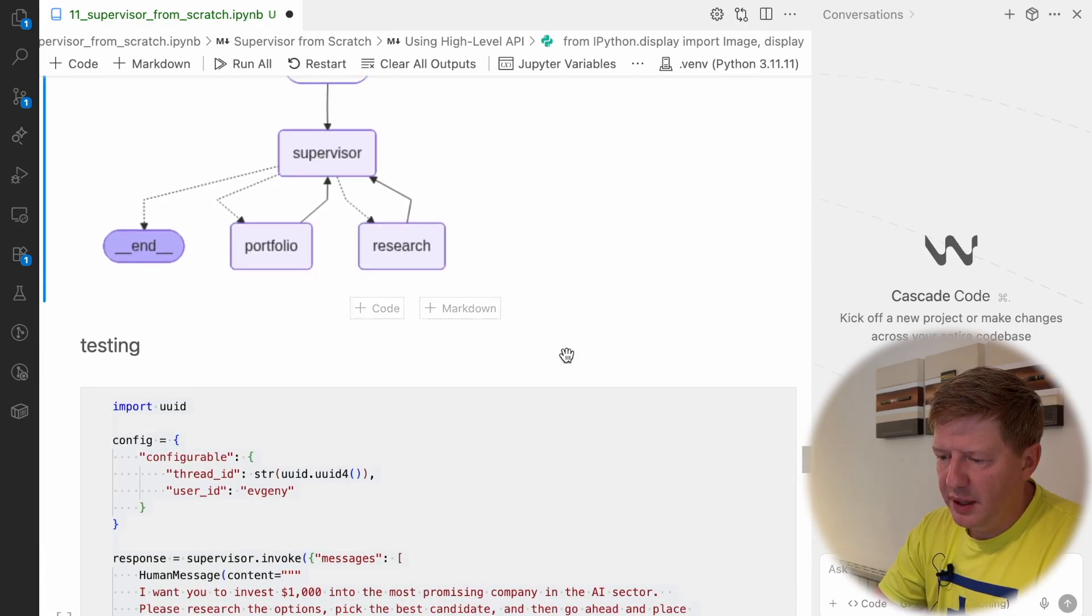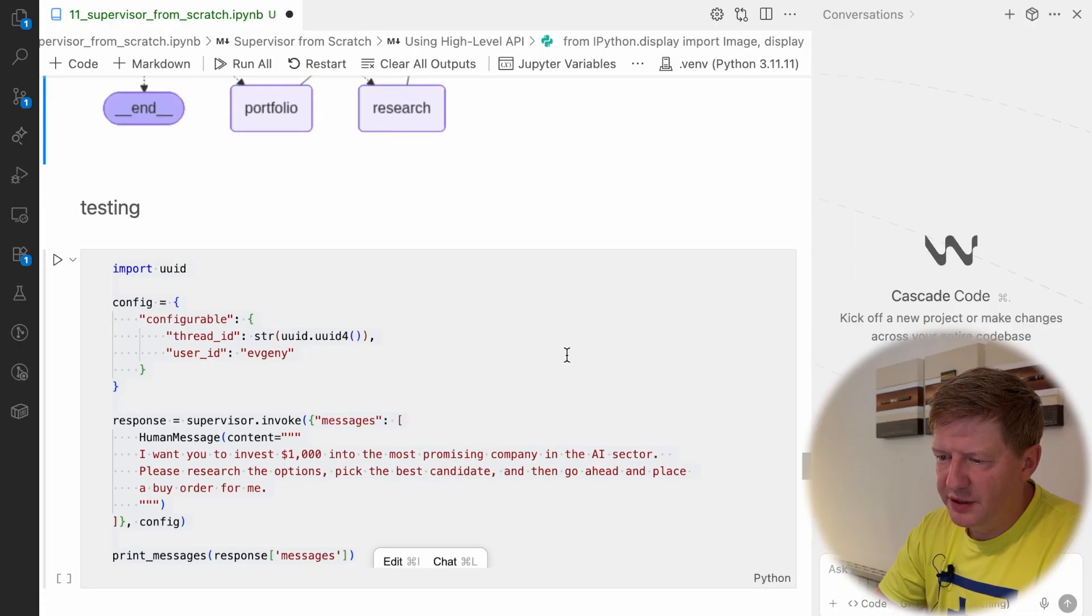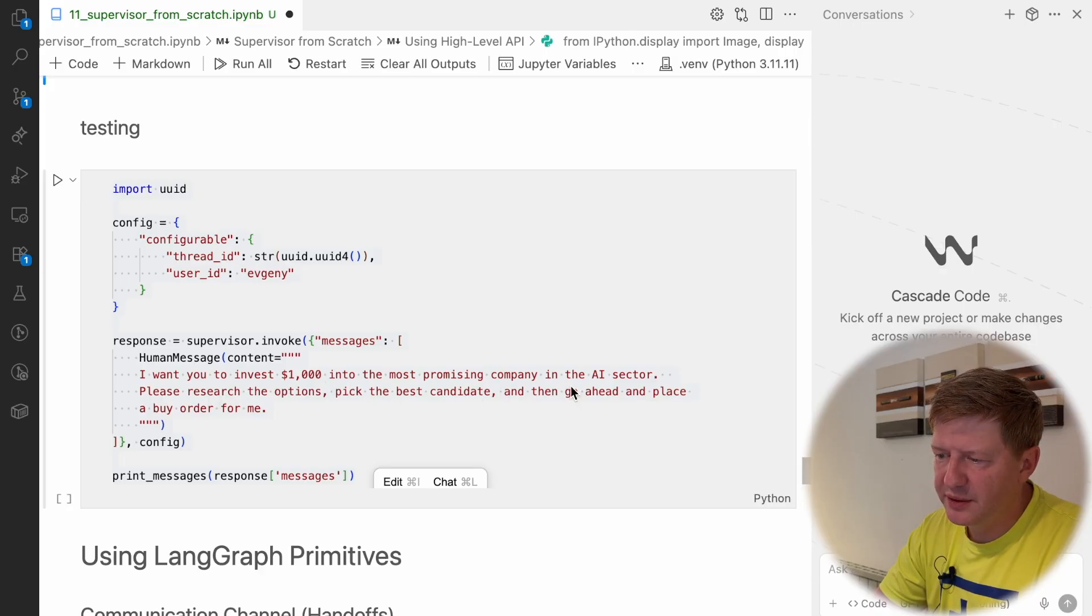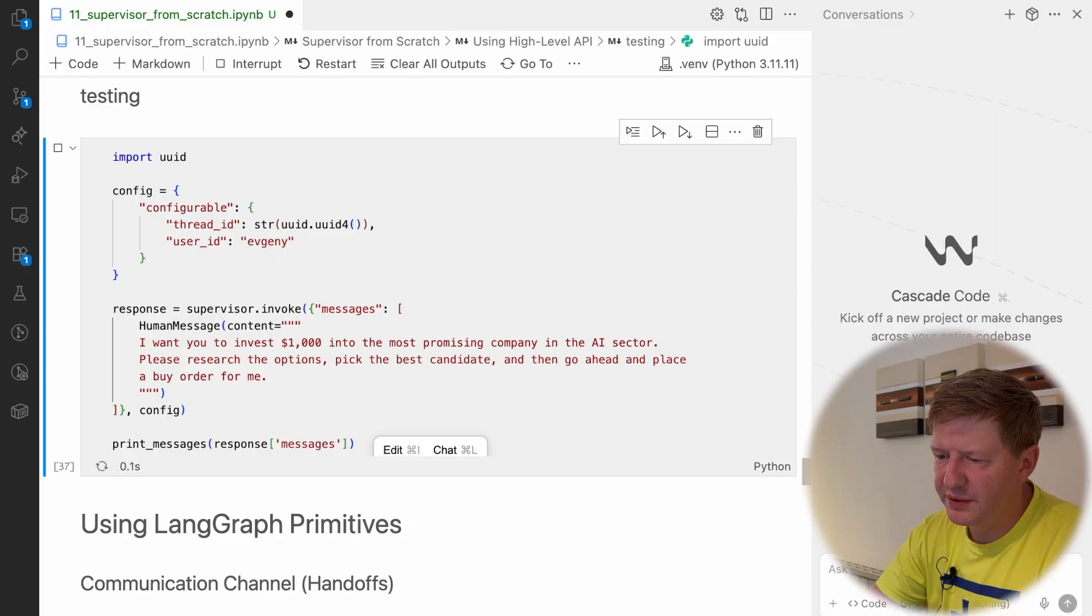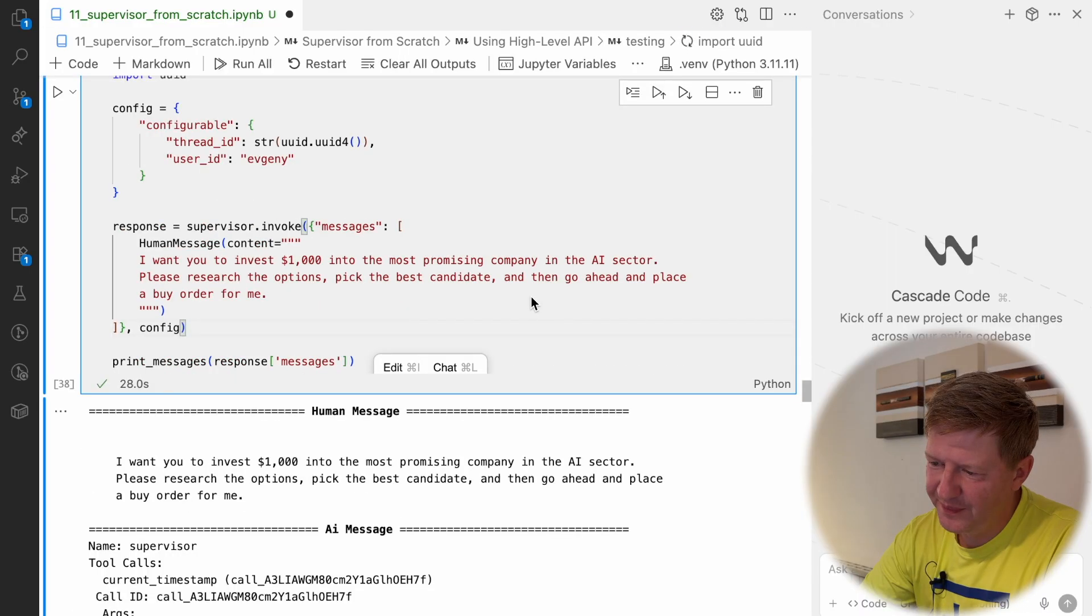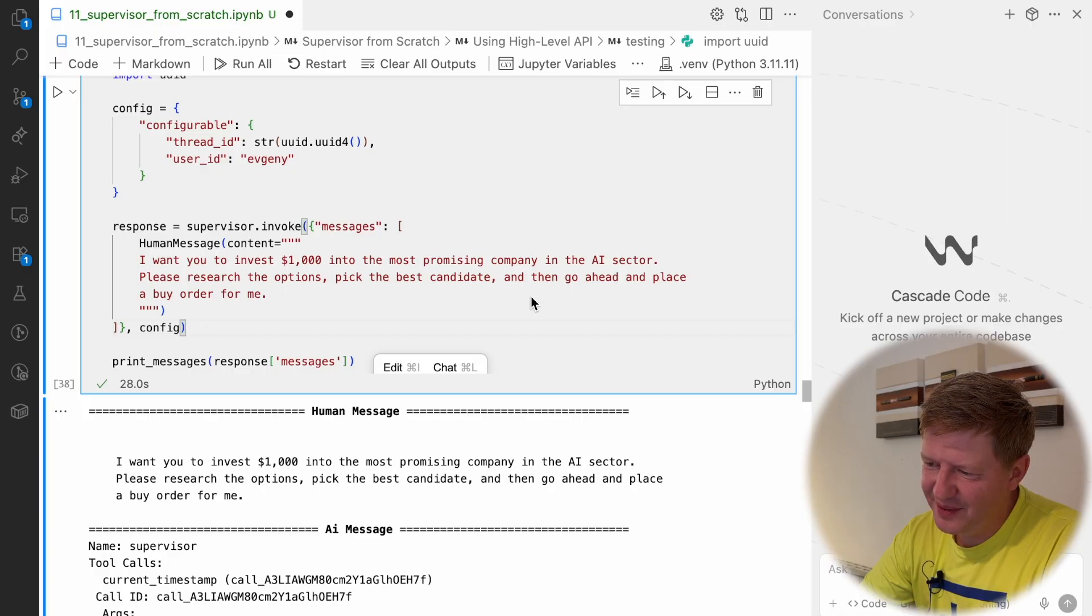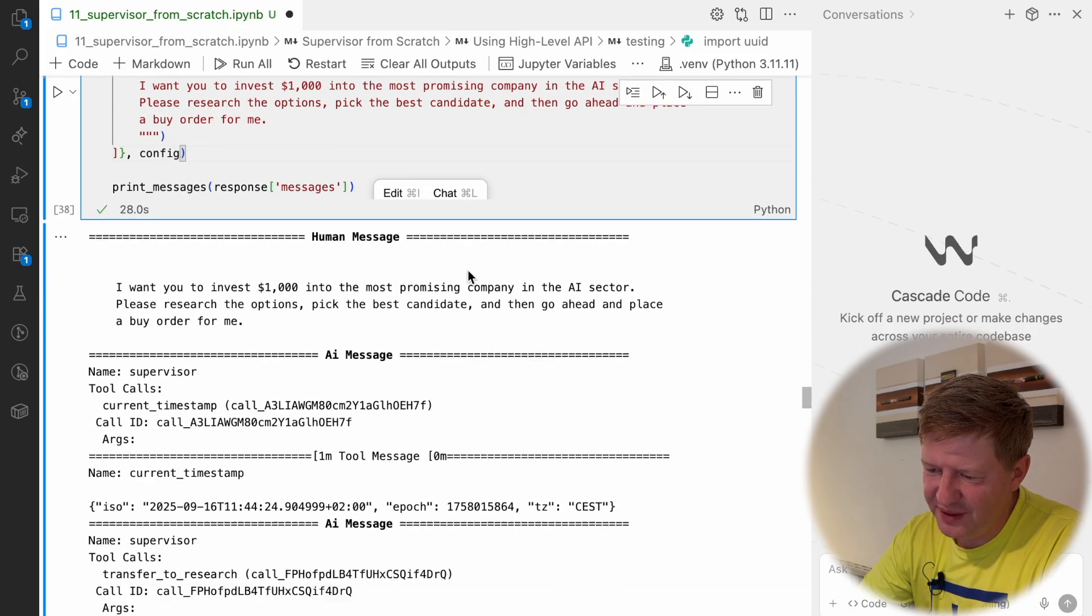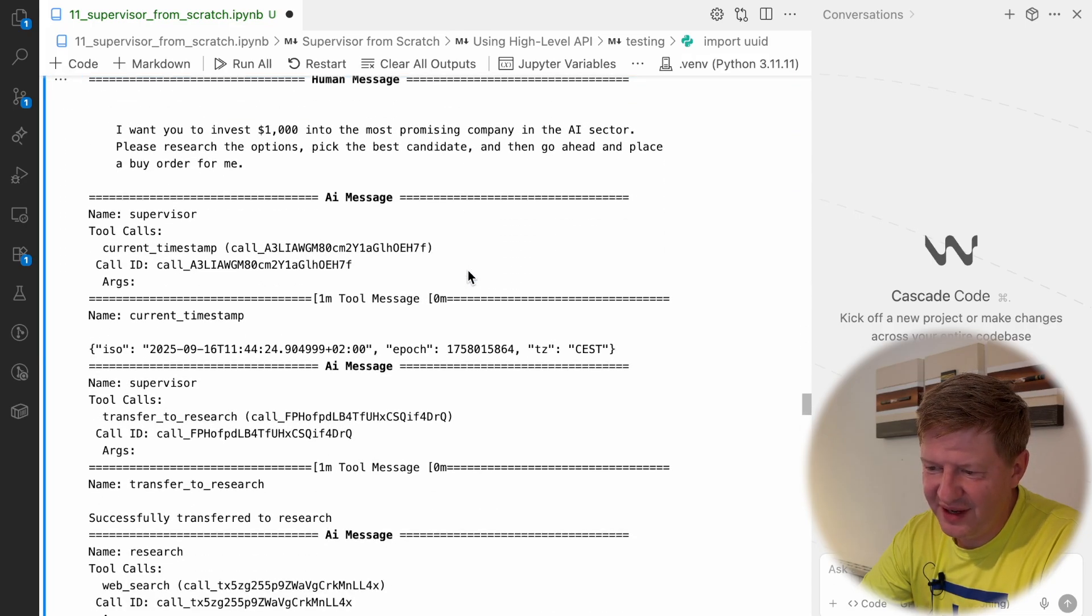We're going to run a test just to have something to compare with later. A very simple request: I want to invest $1,000 into the most promising company in the AI sector and I'm asking to do the research and to perform the investment. We are there and this time when we're talking about most promising company in the AI sector, from an AI perspective it's usually NVIDIA.